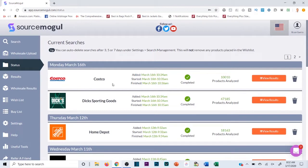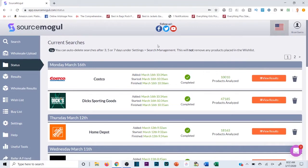I just scanned last night. Let's check out Dick's — I haven't looked at these yet. I'll run through this exactly like I would any other day. If you need to understand how to search and why I use Source Mogul, check out the last tutorial I did a few days ago — I'll drop that in the description. Watch that, then the corresponding tutorial after it, then come back to this one.